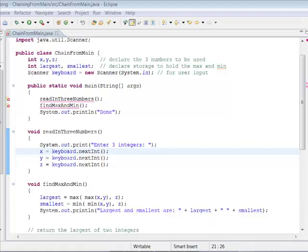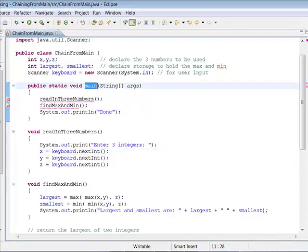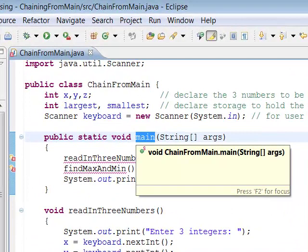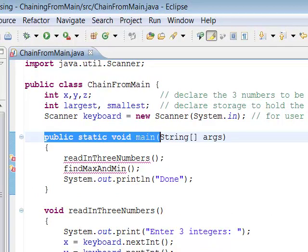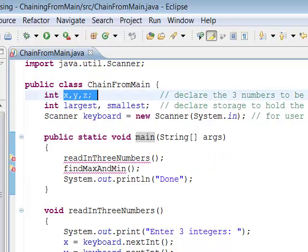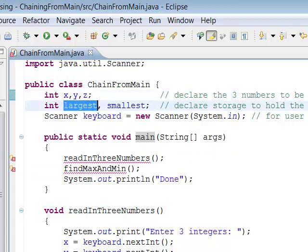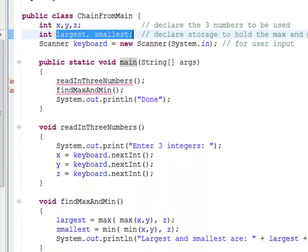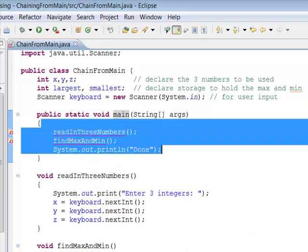In many of the sample programs we've seen in class for programming in Java, you've seen how I've had a main method chain off to some other method, say, called 'do it'. So here, in this case, I've got main and I'm not doing that. Main is itself attempting to call some other methods, and this causes a problem.